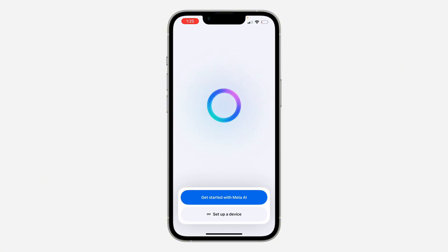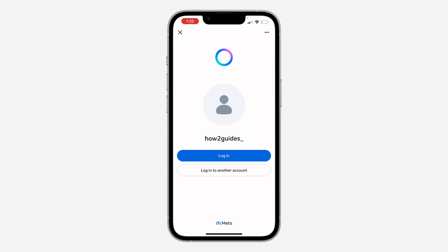Click on 'Get Started with Meta AI' and it will automatically show your Instagram account. If it is not showing your Instagram account, you will see options like 'Continue with Instagram' or 'Continue with Facebook' — just click on it and log in. If it is already showing your account, just click 'Login' or 'Create Account with Instagram'.